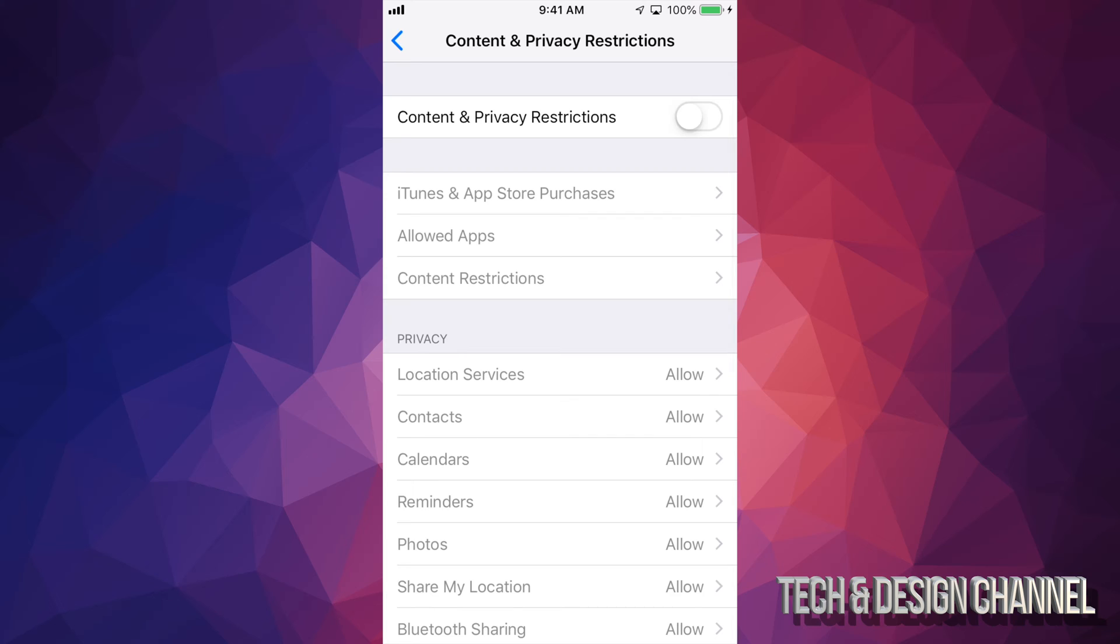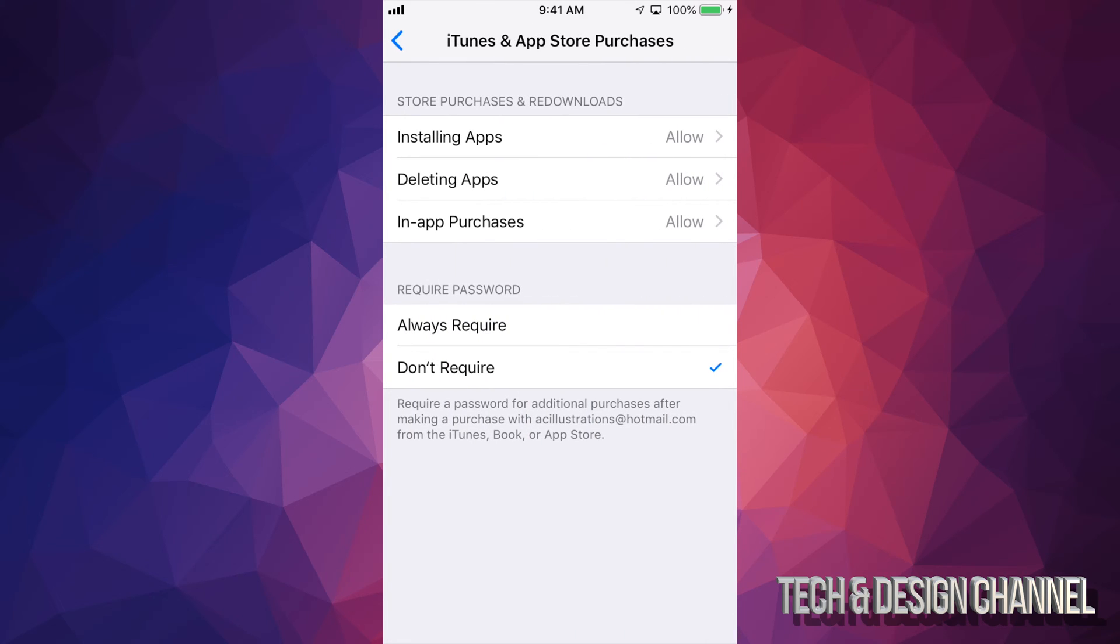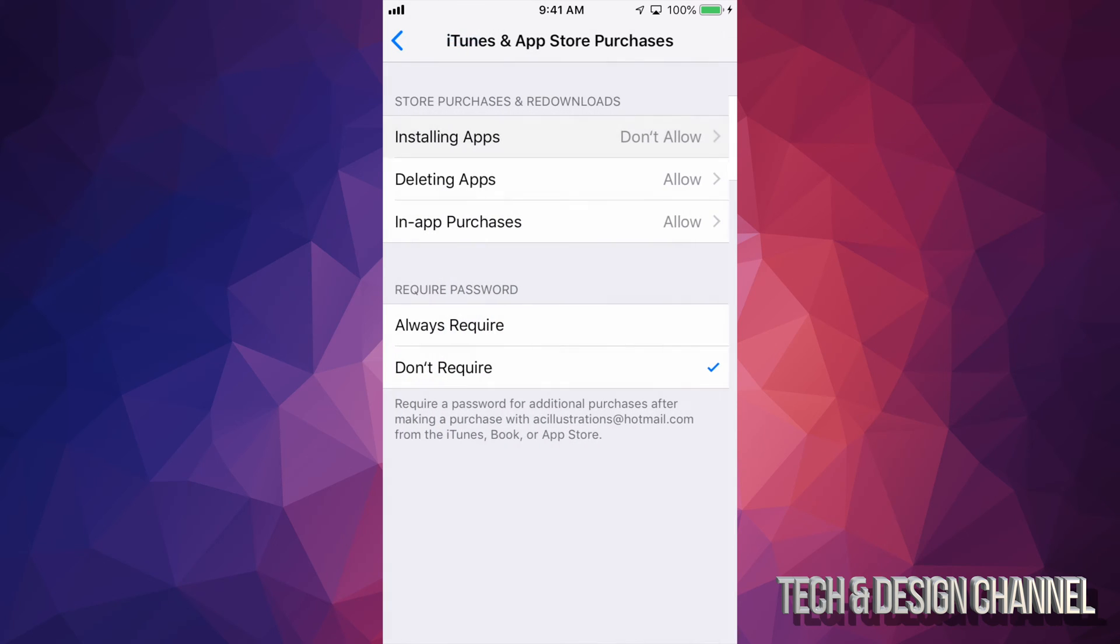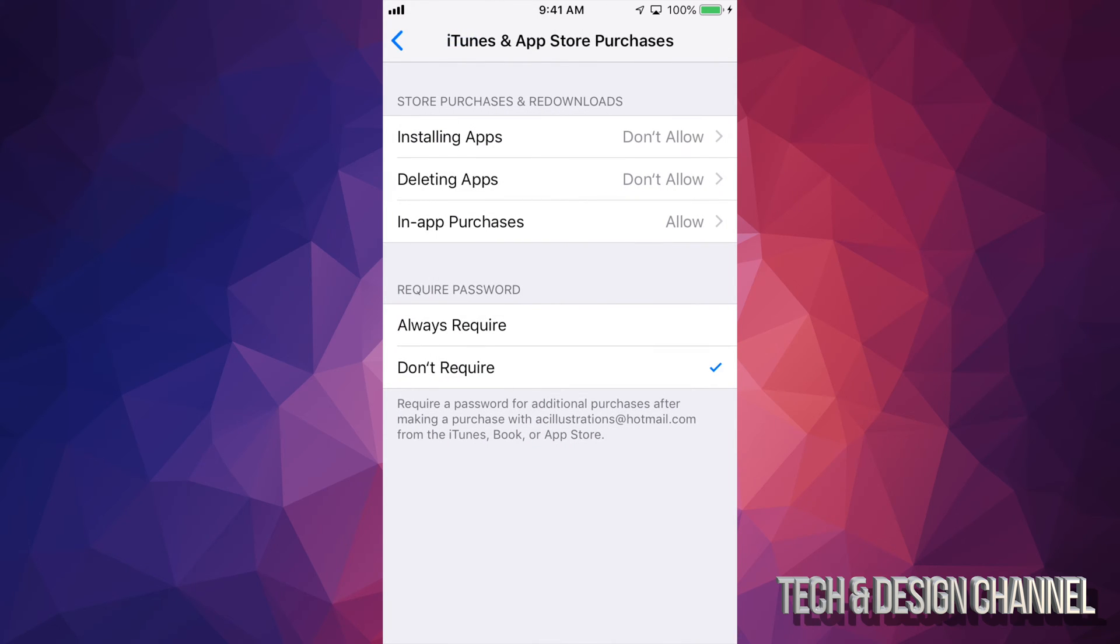So right here, if you turn it on, you can go to iTunes and App Store purchases. This is the biggest one for parents because you probably don't want your kids to just install any apps that they want. So right now, I have installing apps allowed. I can just put that don't allow. I can also put deleting apps don't allow. I actually suggest this one so your kids can't get away with installing some apps that they shouldn't.